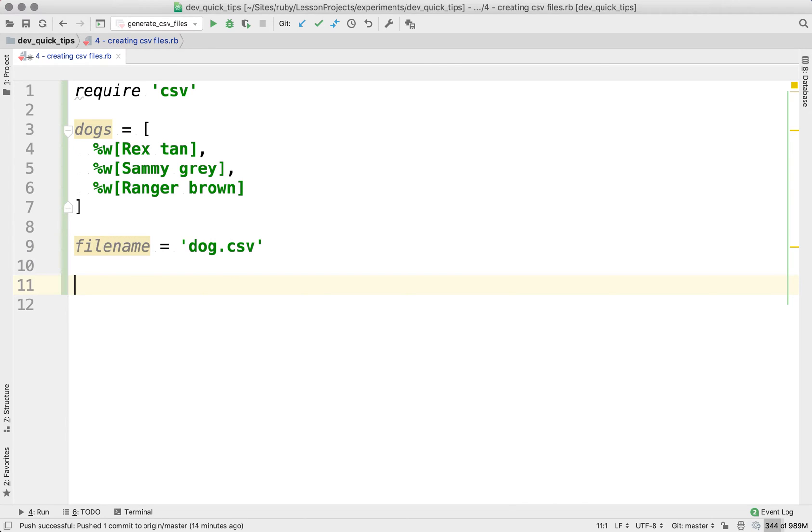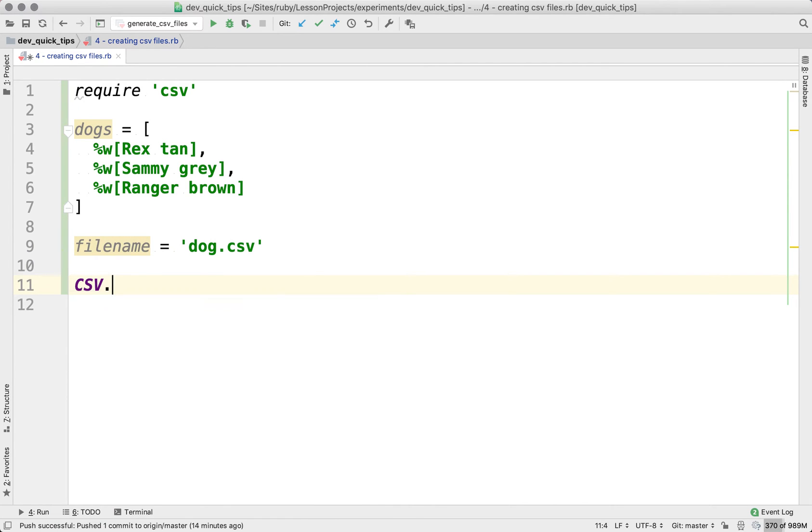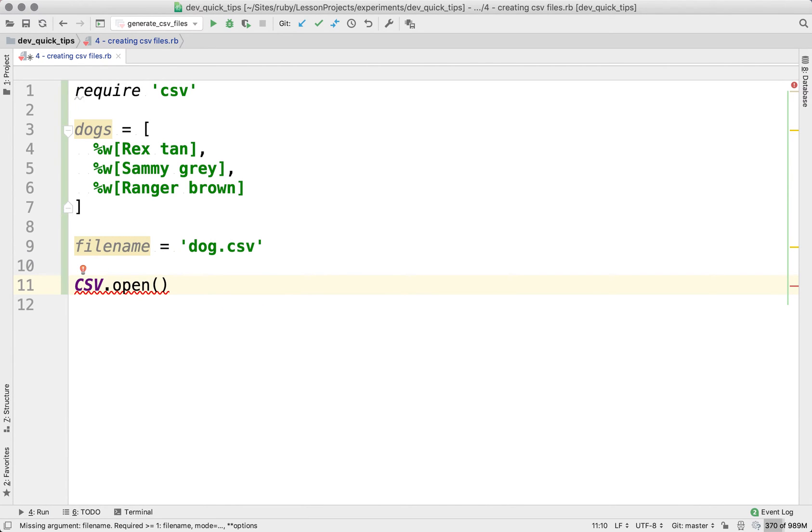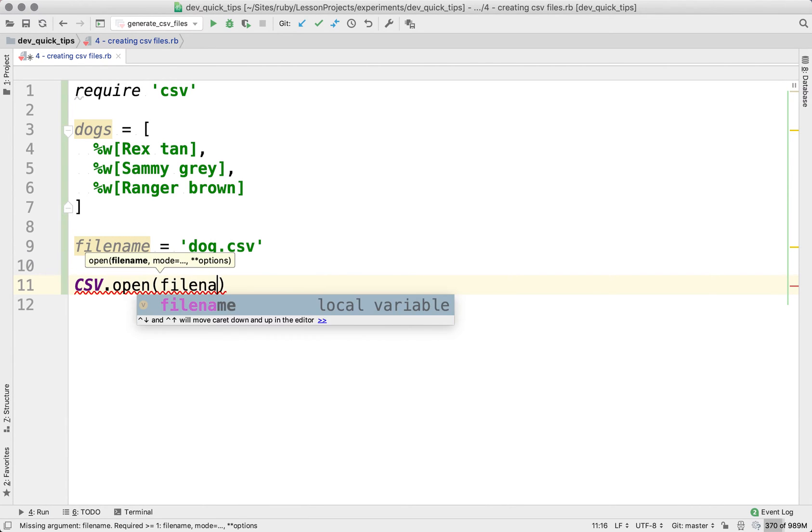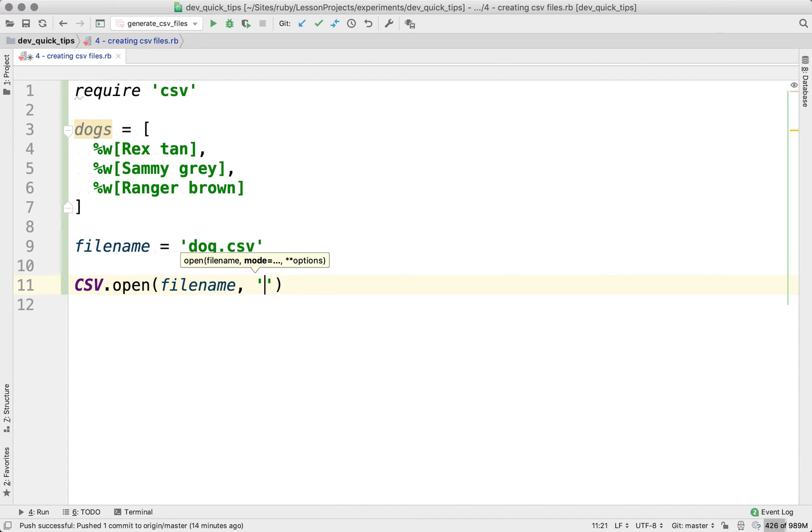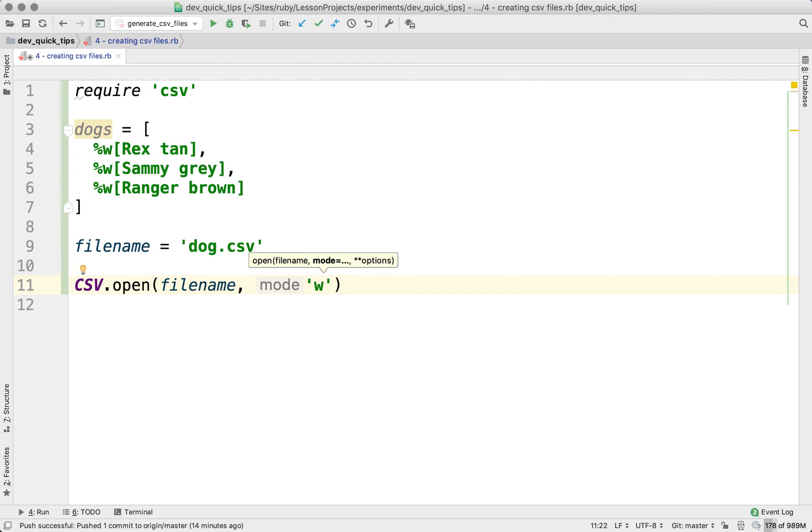Well, the first thing we have to do is we have to create the file. And this can be done using the CSV open method within the CSV class. First thing you pass through is the file name for the file that you want to create. And then the second thing is the mode. So we're going to go ahead and use W as the mode.